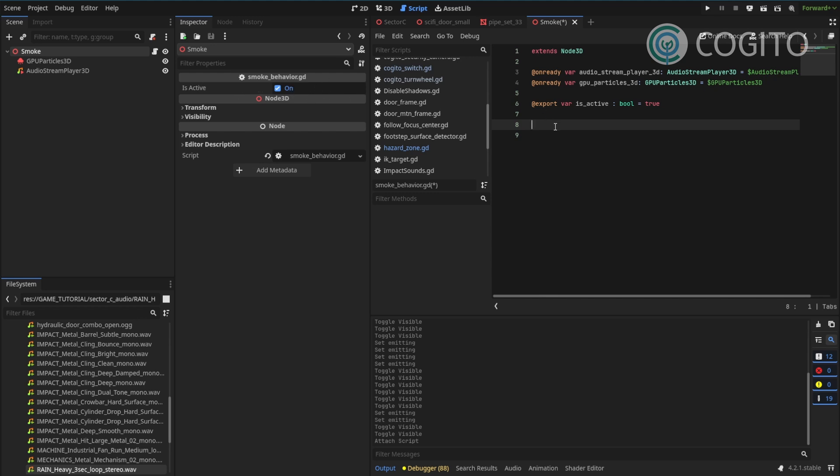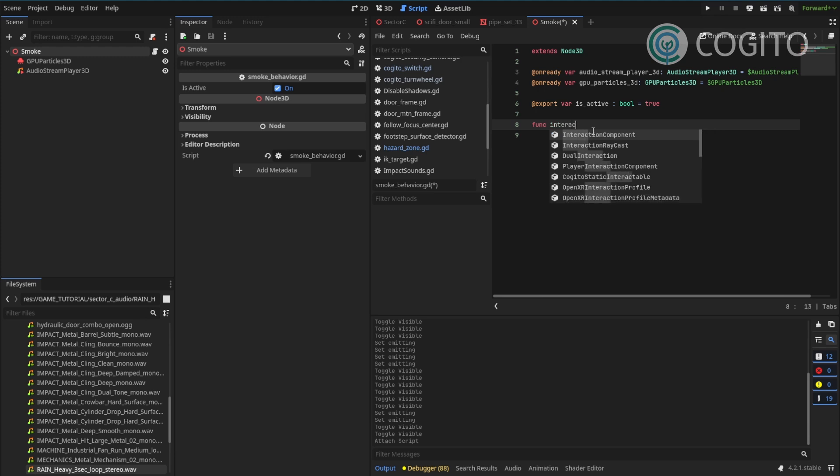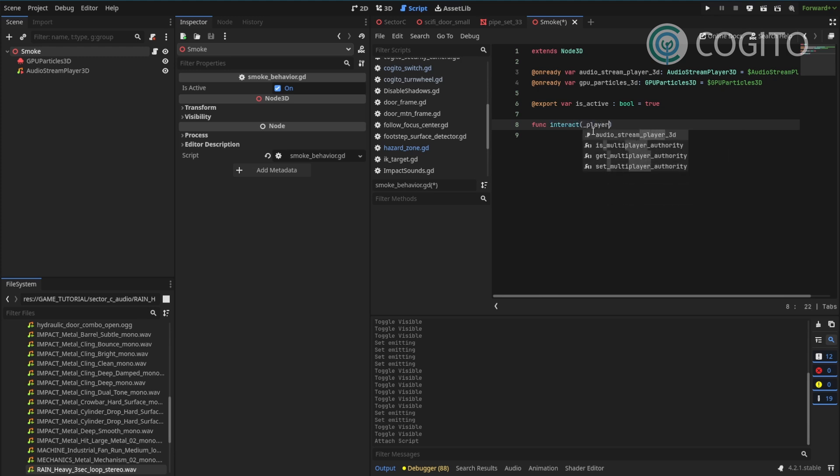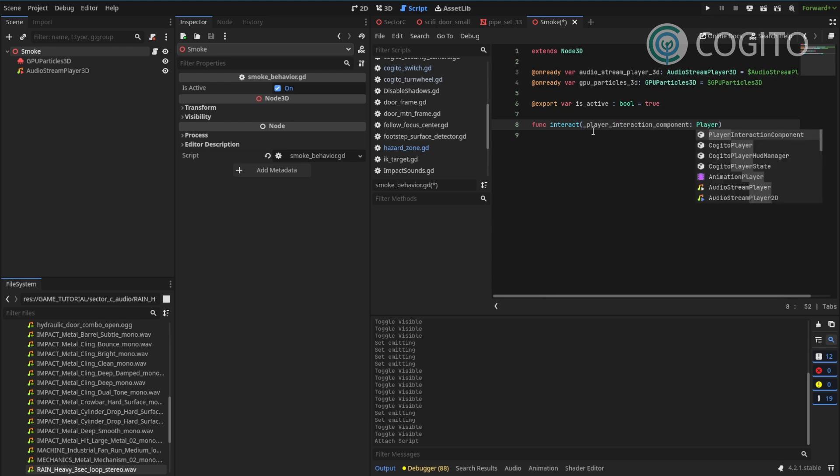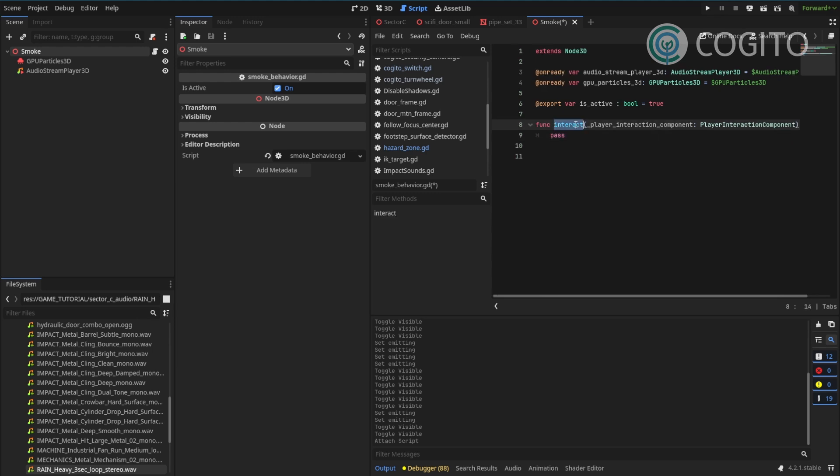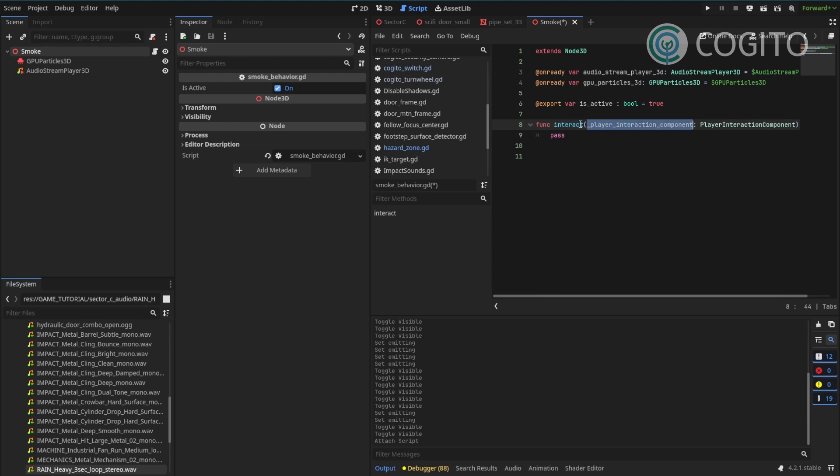And now finally, all we need is one function. I will call this the interact function, func interact. And this one gets past the player interaction component. And I'm gonna type this. So this interact function is the default function that other Kogito objects call when they interact with other nodes. So if I actually hook this node up to let's say a Kogito switch, a Kogito button, Kogito turnwheel, it will always try to call this function and it will always pass a player interaction component. You don't have to use it, but you wanna make sure you declare it so there are no errors.